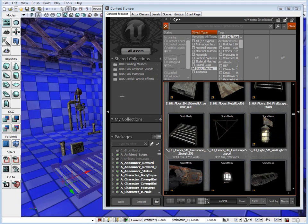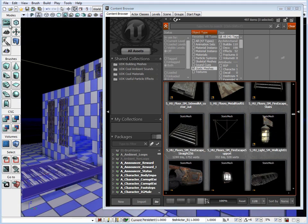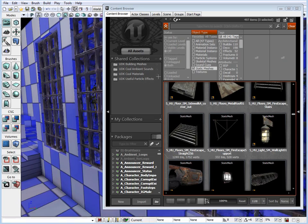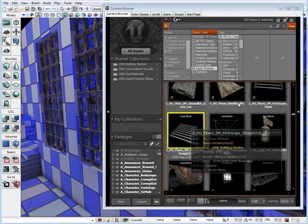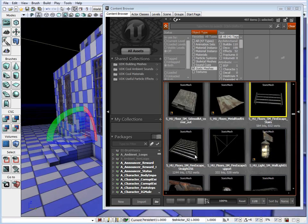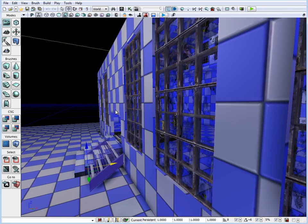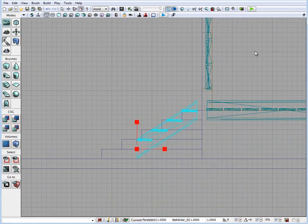Not used in the modular fashion where they snap on the grid to each other. Here I'm replacing some of the BSP brushes such as these stairs and detailing them with a static mesh.